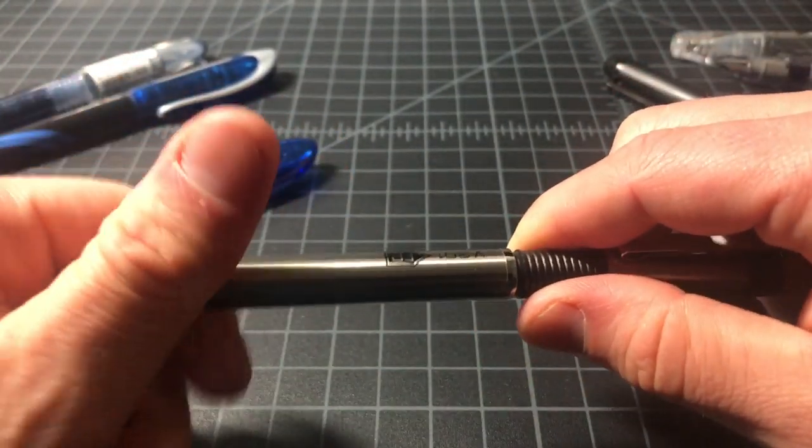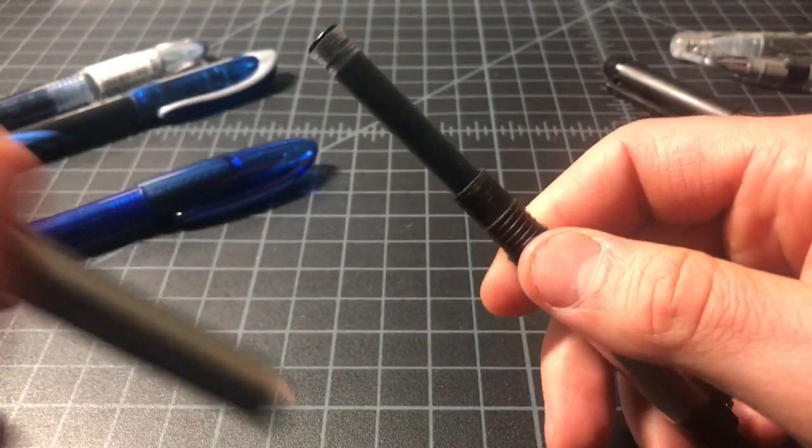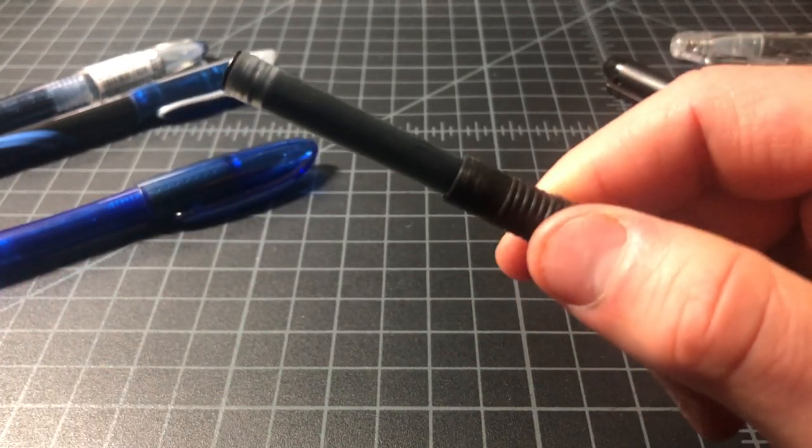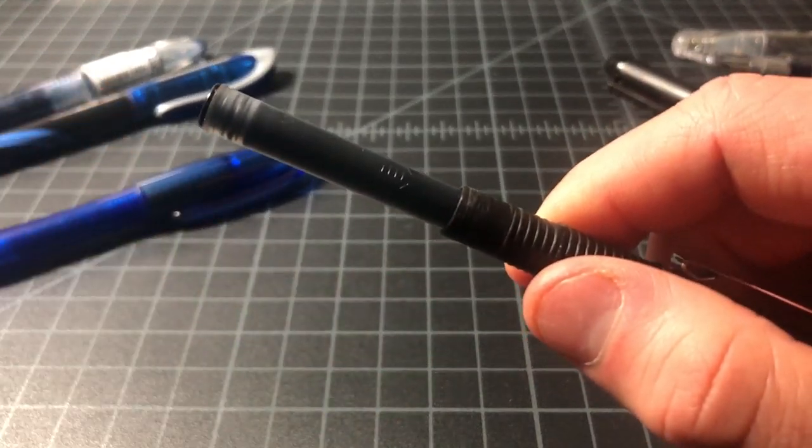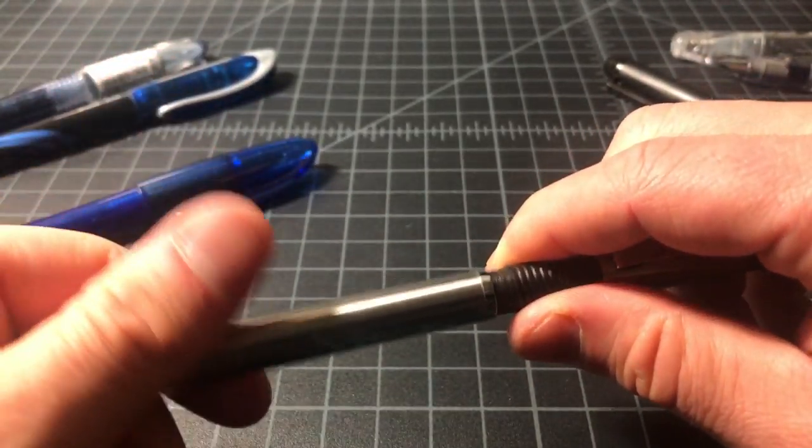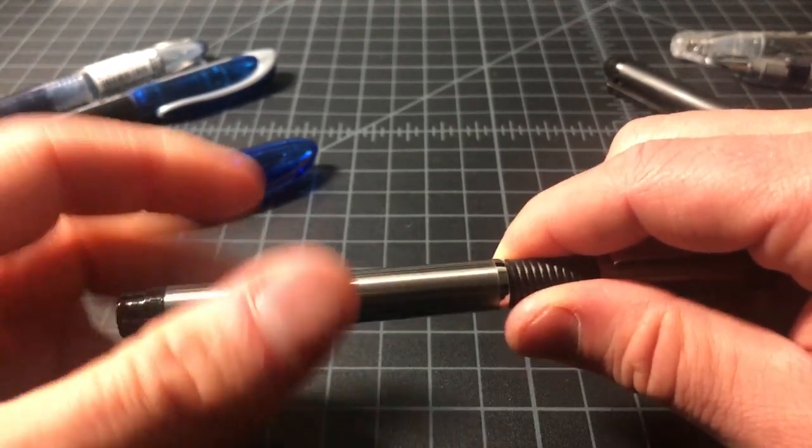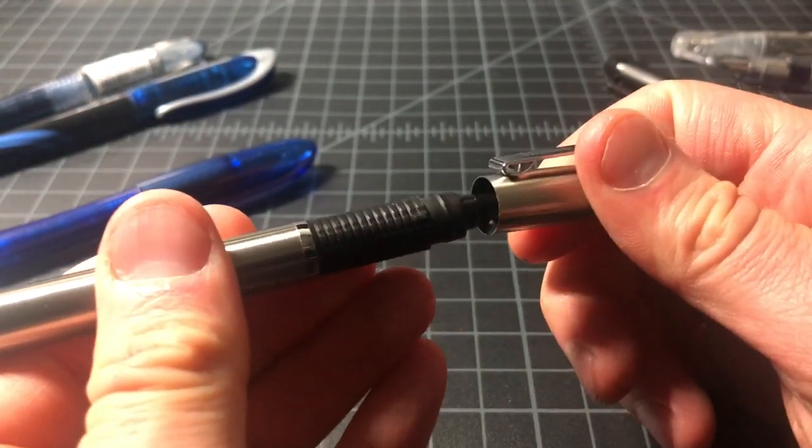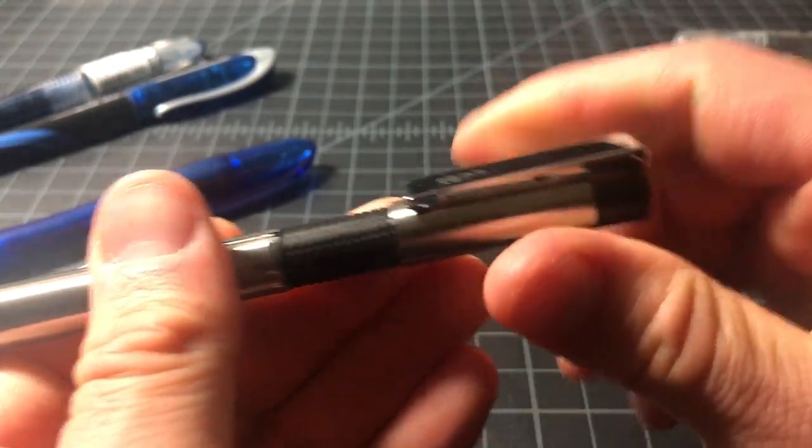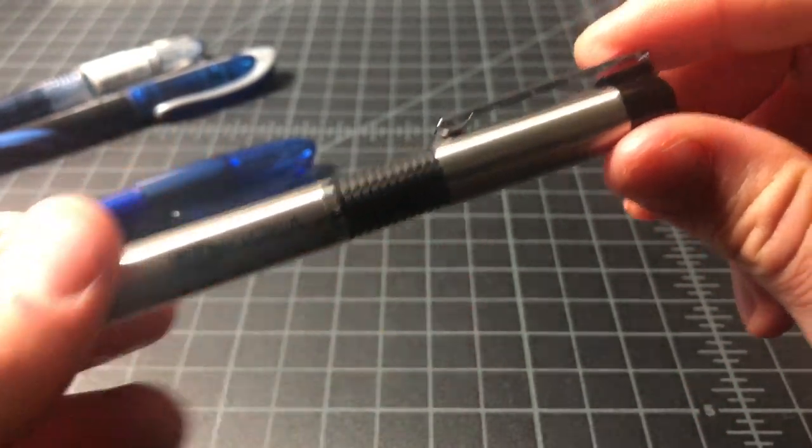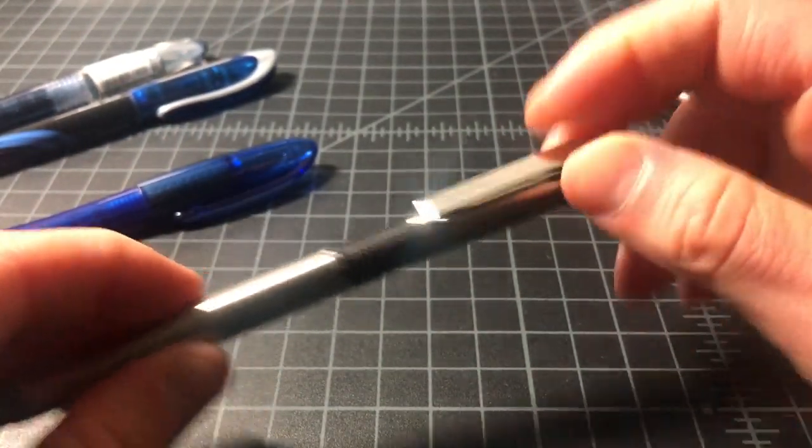This one doesn't use a converter but it is a cartridge-based pen so it is refillable, which is nice. The cap on this doesn't go on too well - it has this really kind of short feeling action that I don't really like, but it has a good clip.